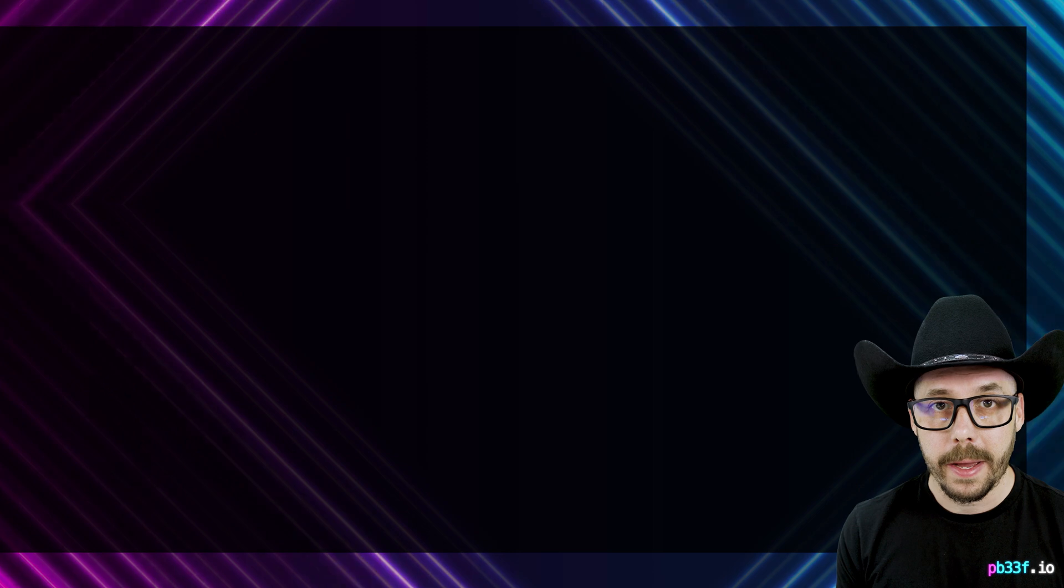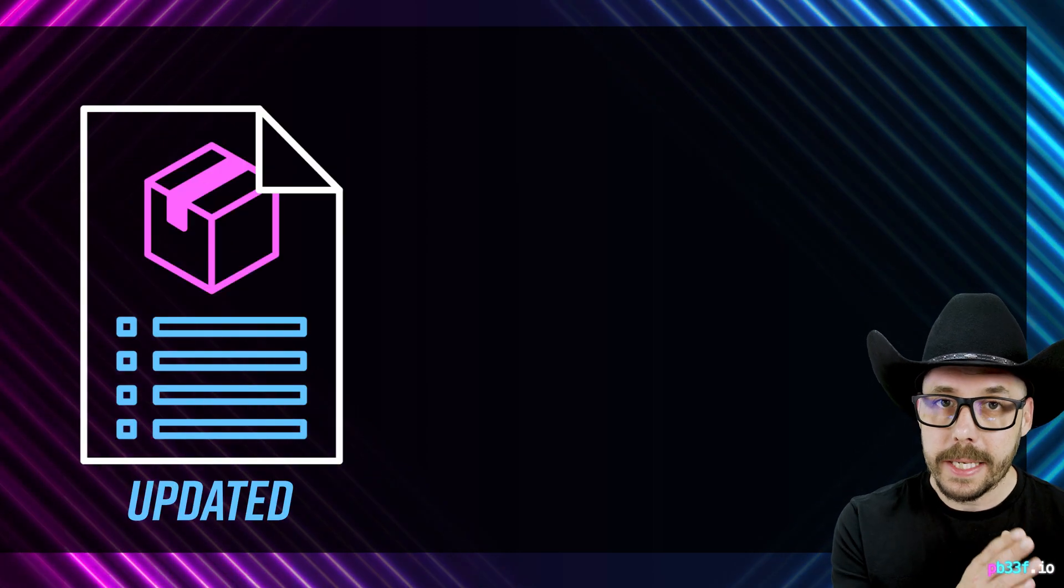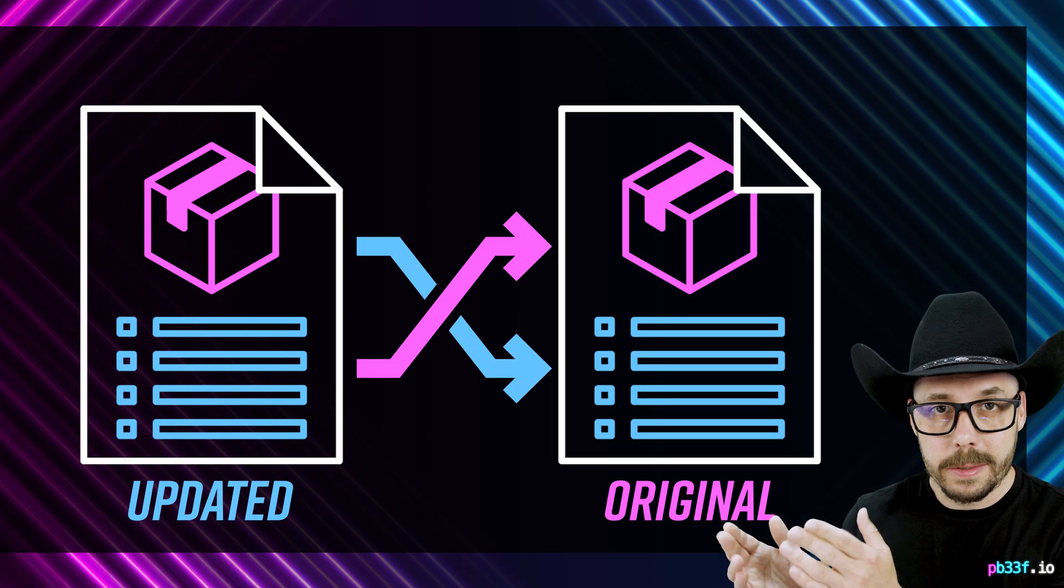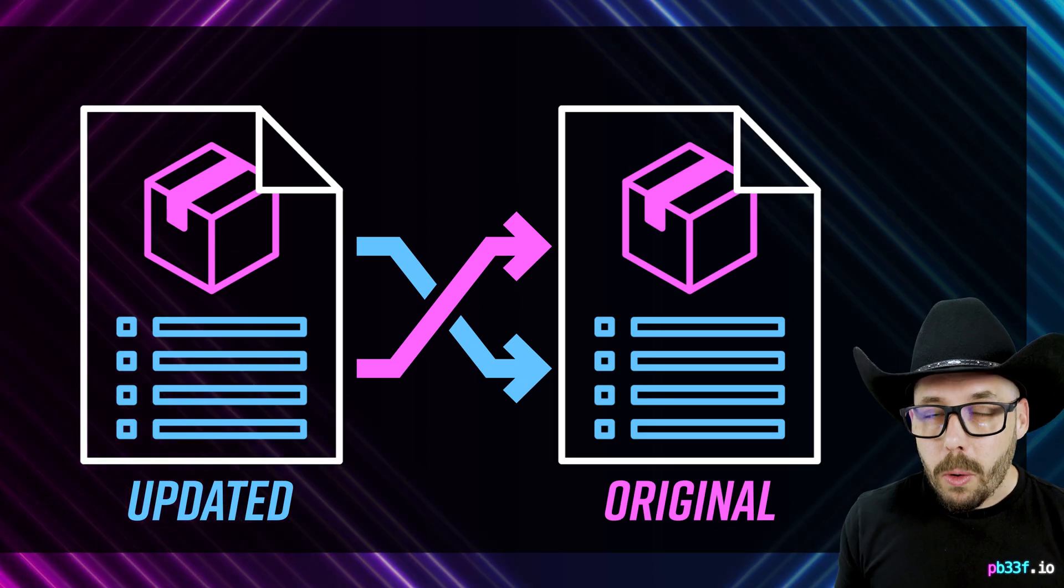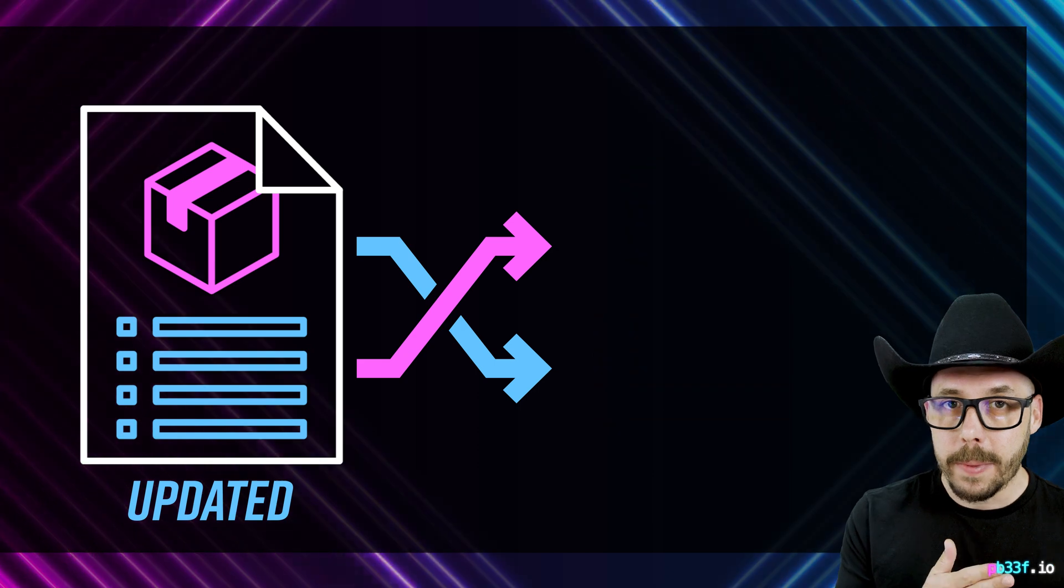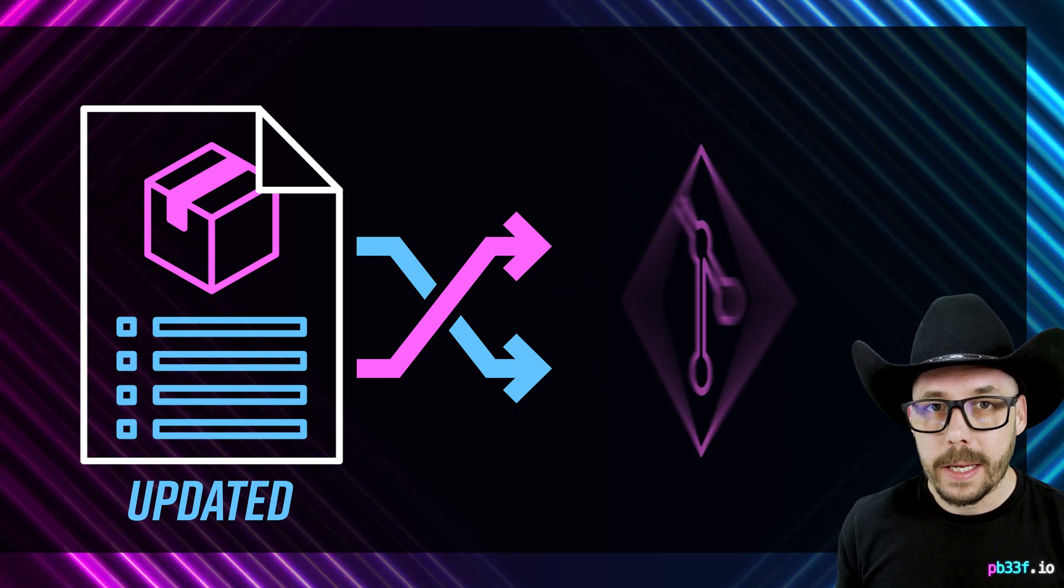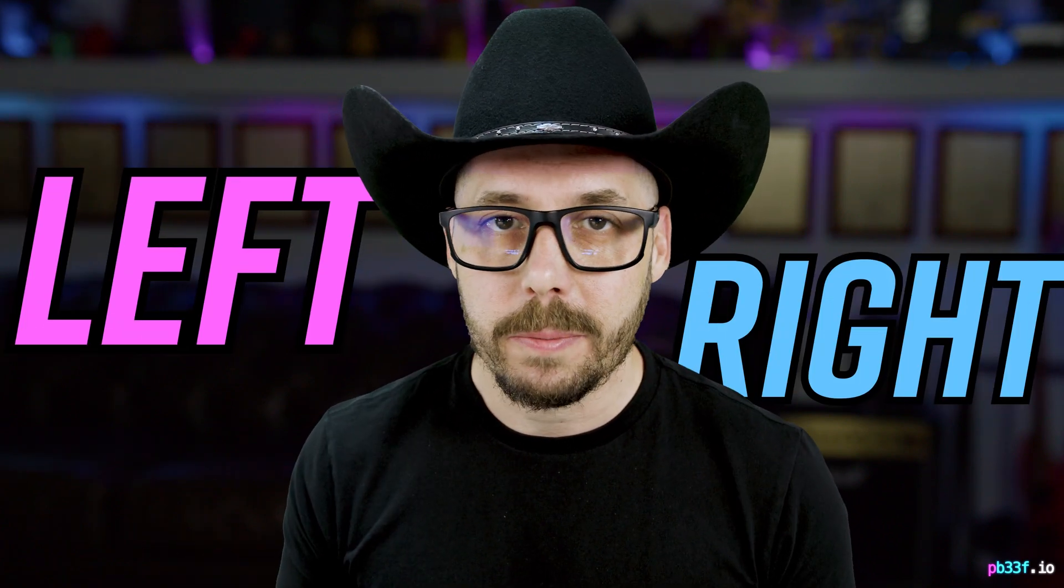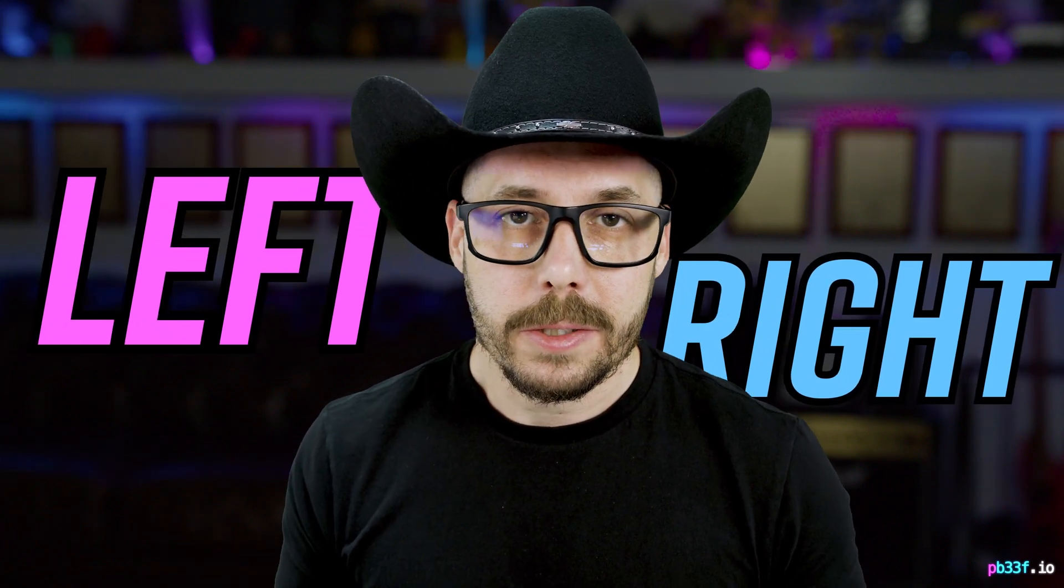First, I assume you're trying to compare an updated spec against an original spec, or that you're trying to compare an updated spec inside a Git repository. We're going to walk through both scenarios. First, let's compare the original and updated specs against each other. I call this left and right comparisons, so if you hear me using those terms, you'll know what I'm talking about.